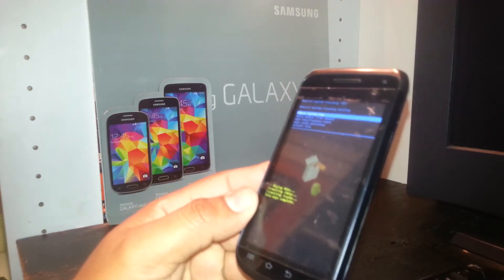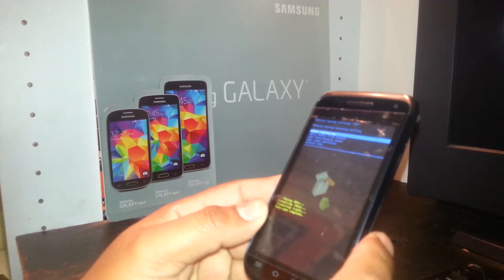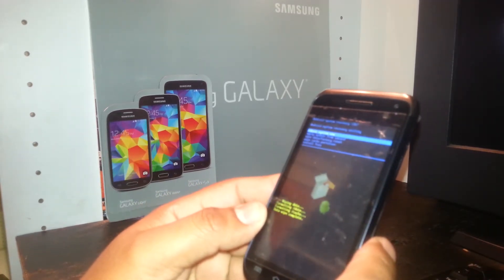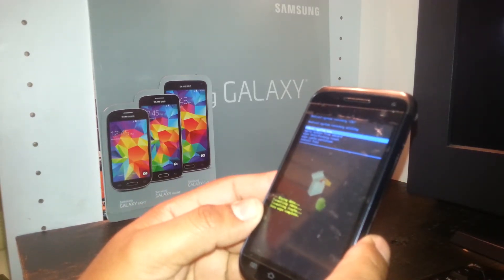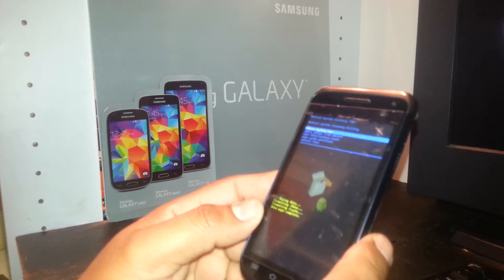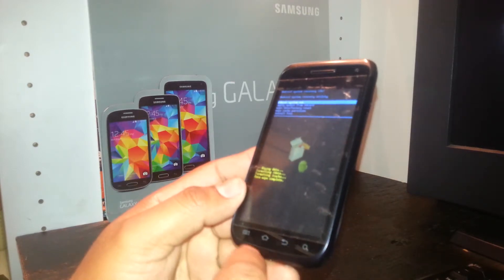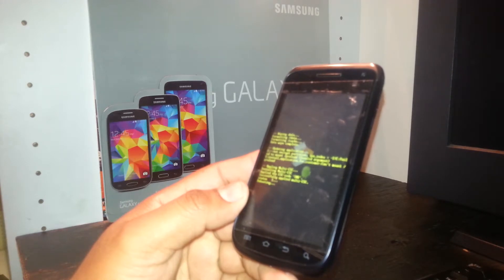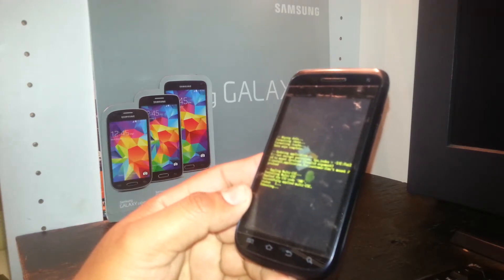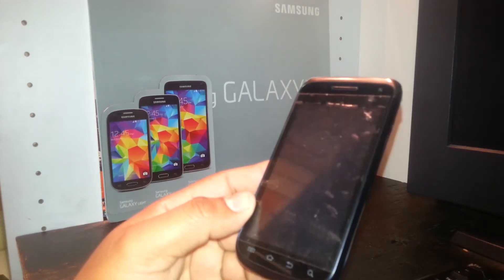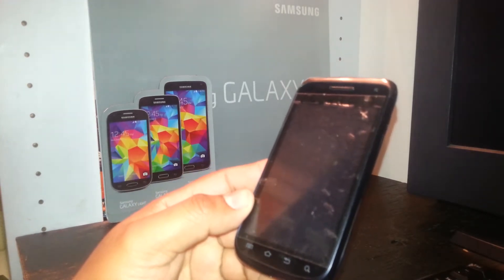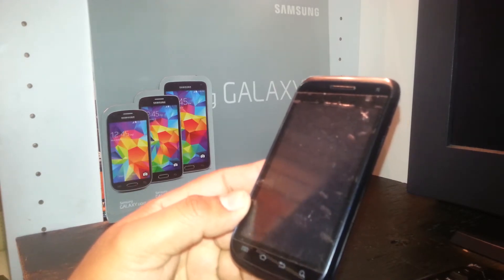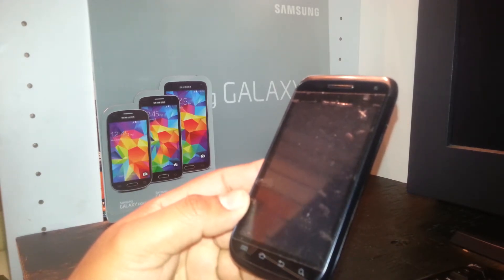At this point, any information stored in the motherboard of the phone is being deleted. The last step — 'Reboot system now' — will be automatically highlighted. Press the home symbol and the phone will power off and back on.